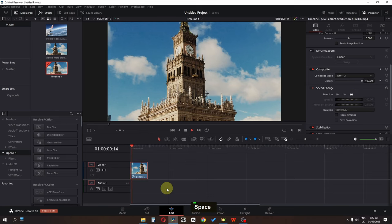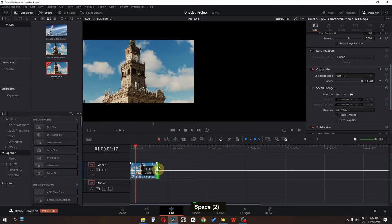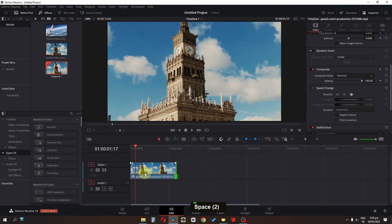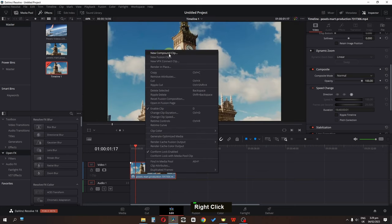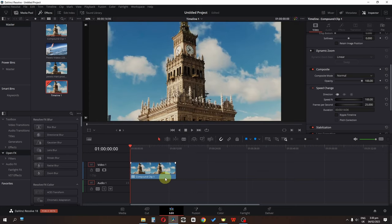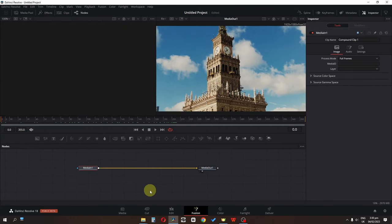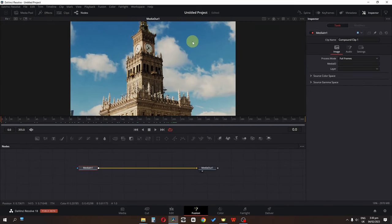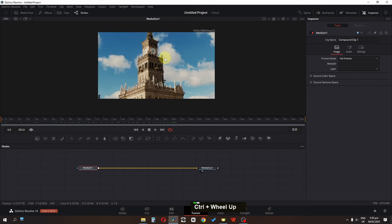I'm going to freeze the first frame of this video. Now we have the freeze frame, so I'm going to increase the duration of this clip and make a new compound clip. Select the freeze frame and go to the Fusion page.